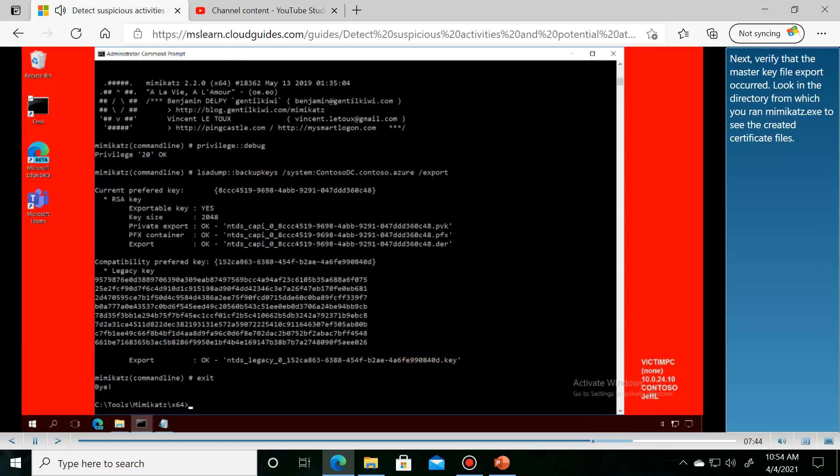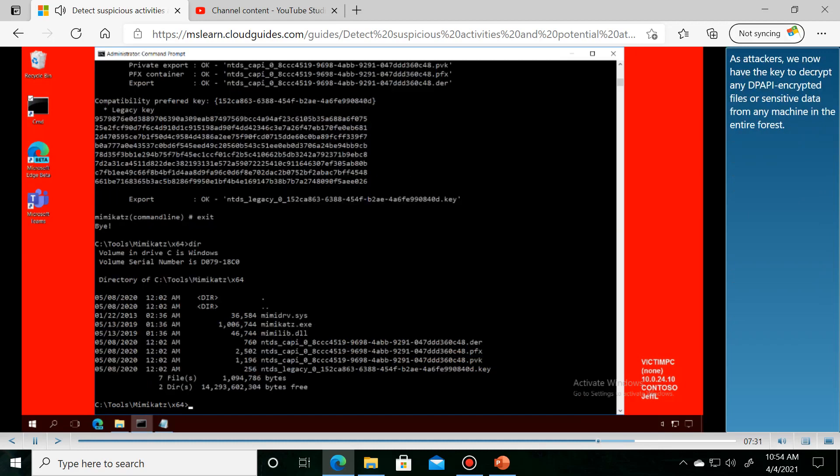Next, verify that the master key file export occurred. Look in the directory from which you ran the command to confirm the extraction.